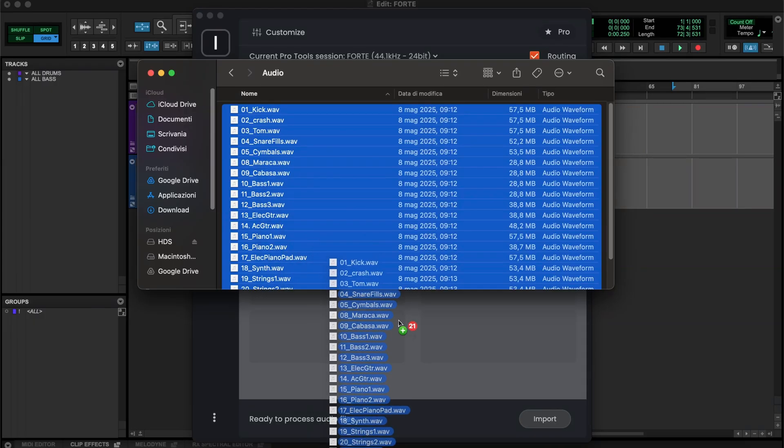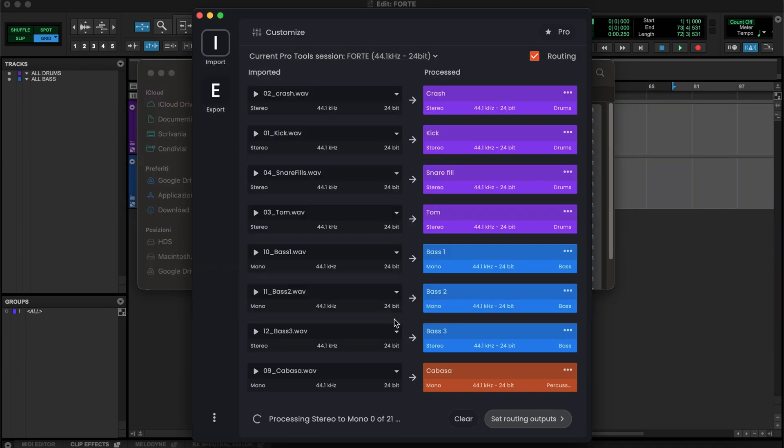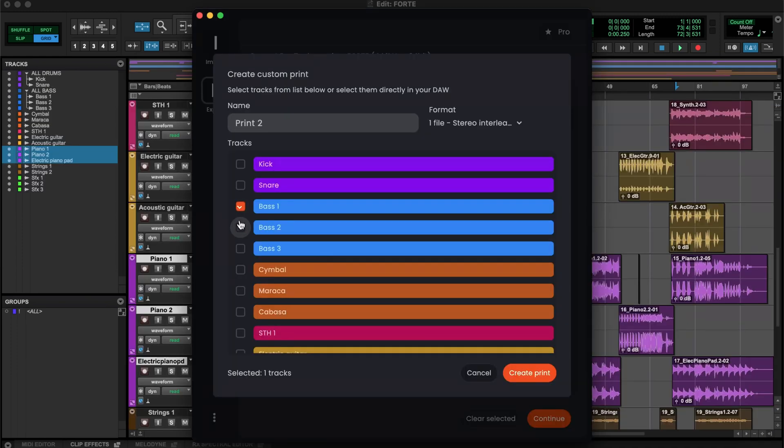Hi everyone, I'm Simone, CPO at Forte, and today I'm going to show you how Forte works and how for the first time you can have total automation control over both mix prep and mix bounce stages of your workflow, saving an incredible amount of time. Let's get started.